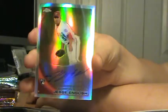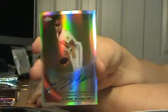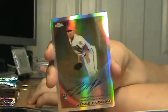Jesse English auto refractor numbered to 499, not bad! Not bad at all.